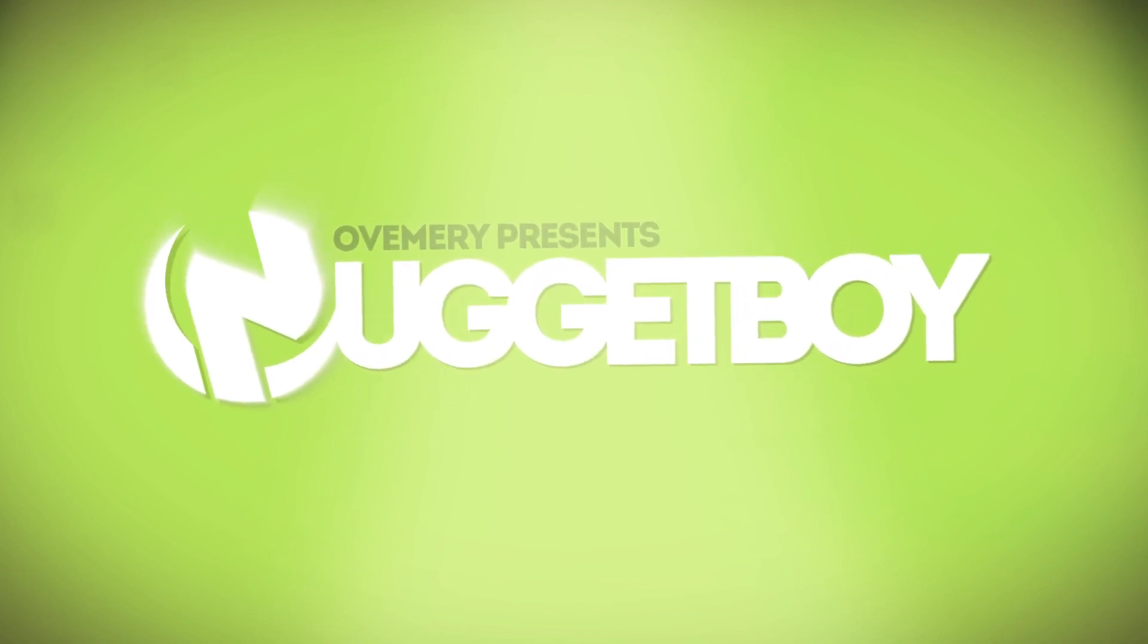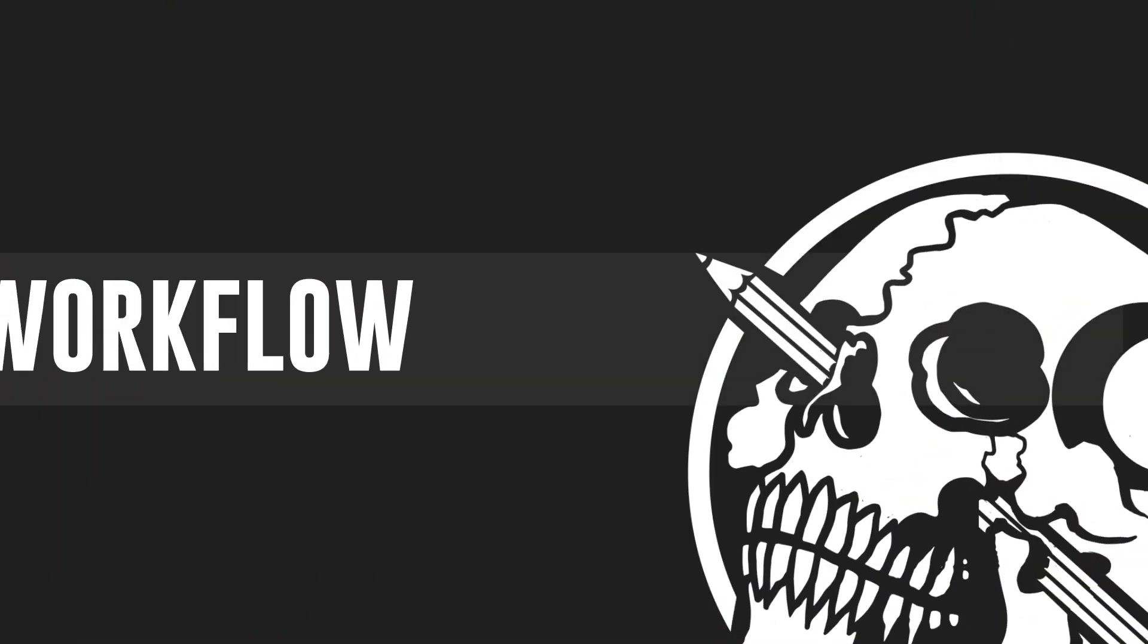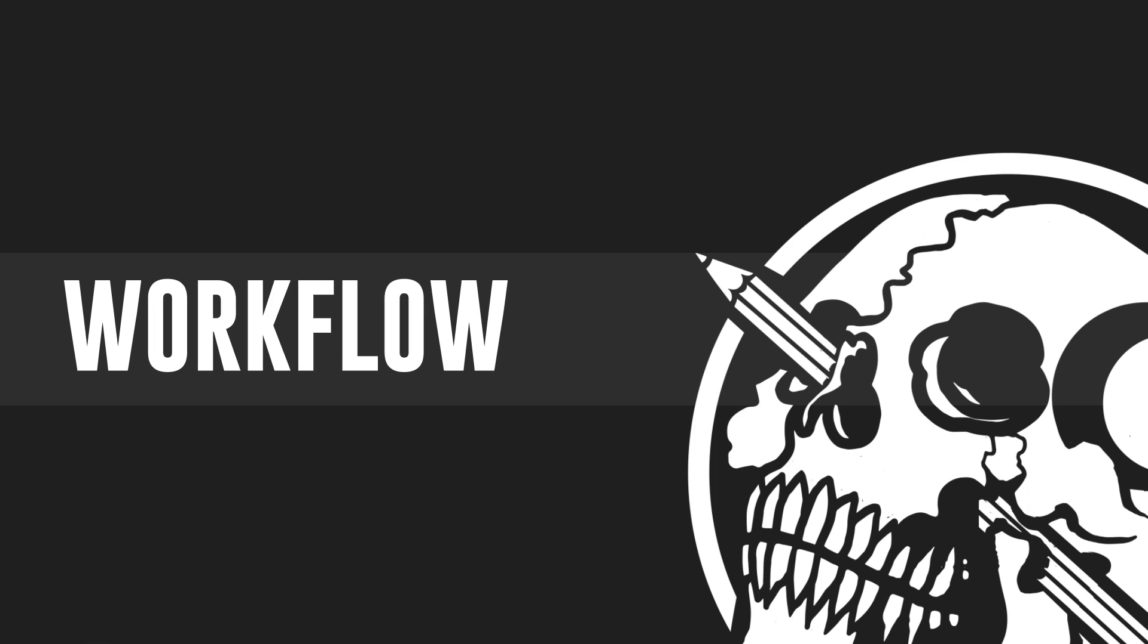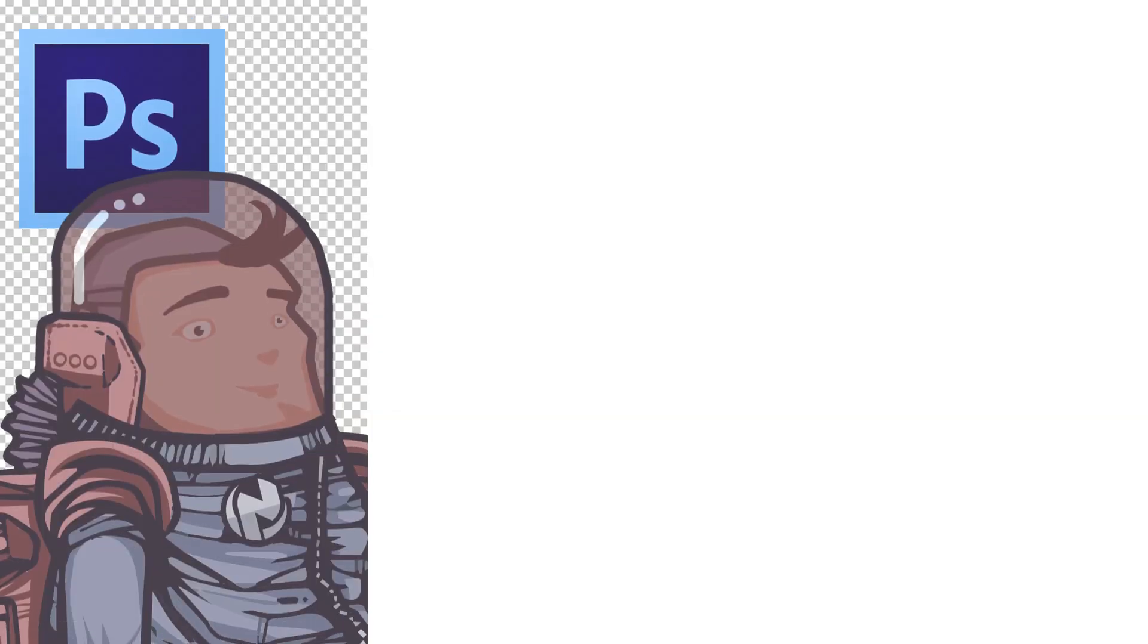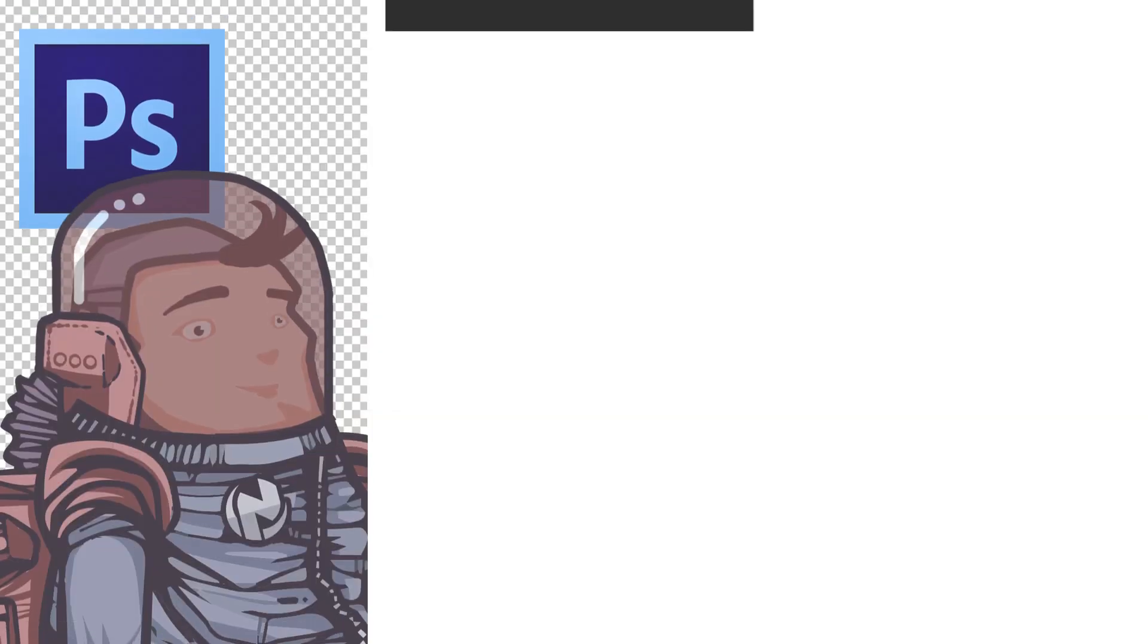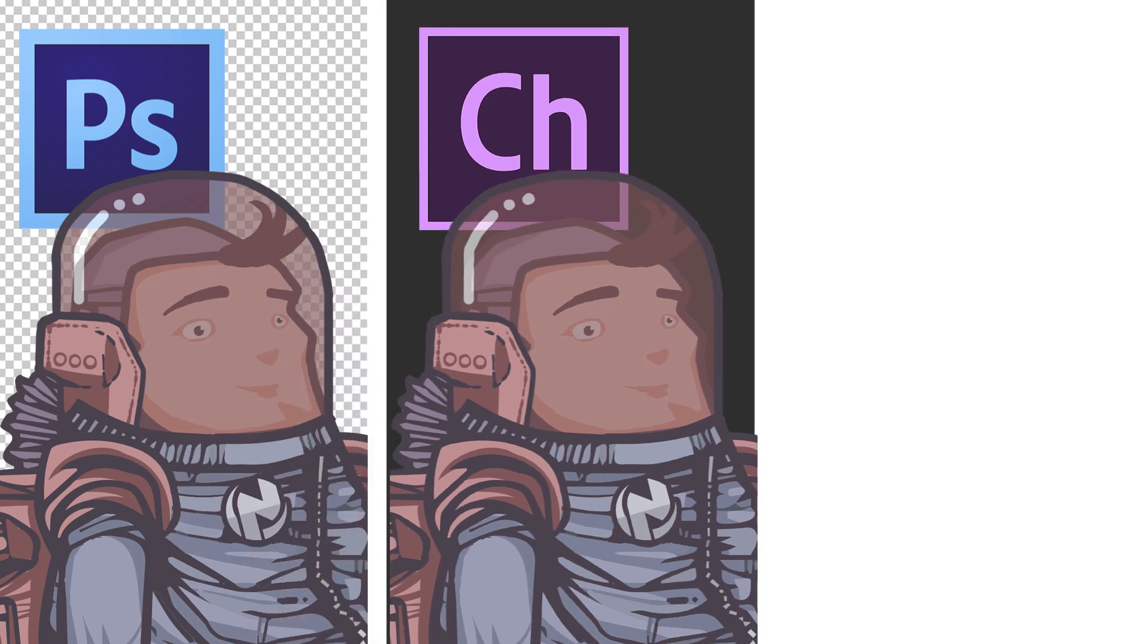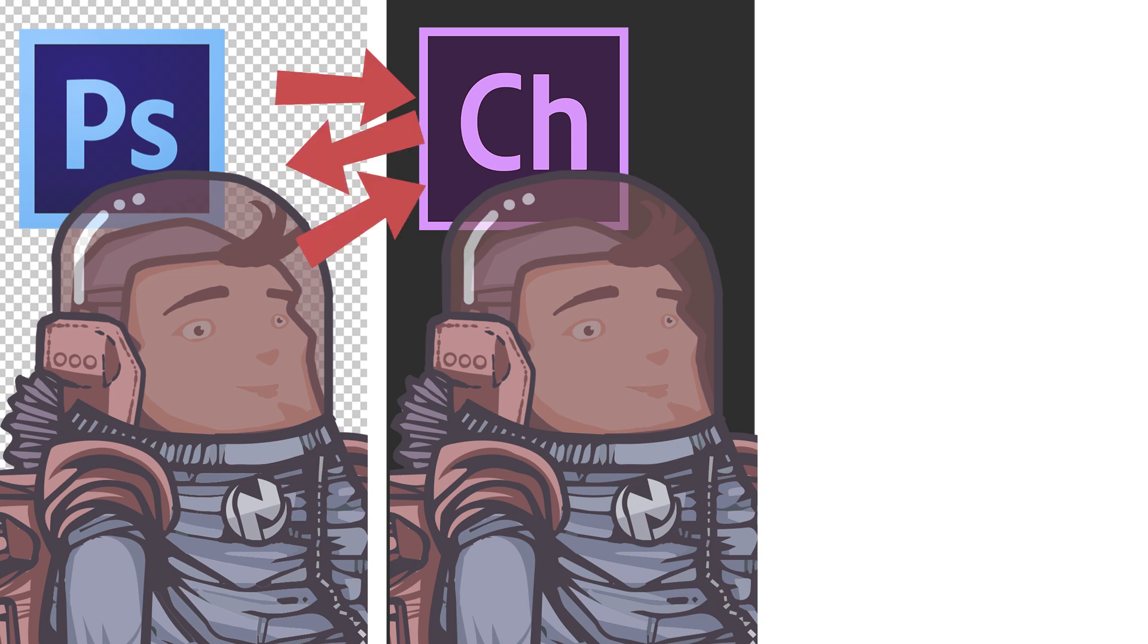So first off, a quick look at the overall workflow that I use. I first create my character artwork in Photoshop. I then import it to Character Animator for the rigging. During the rigging, I sometimes find that my character would look better with a minor adjustment and that's when I start going back and forth between Photoshop and Character Animator until I'm satisfied.